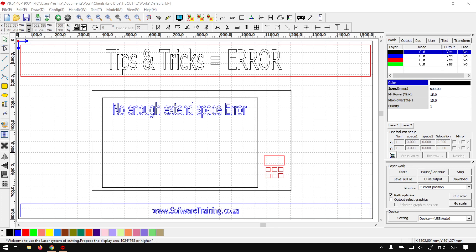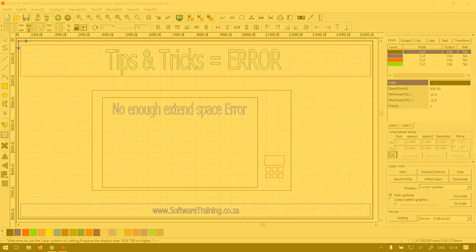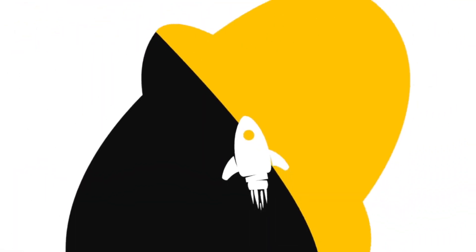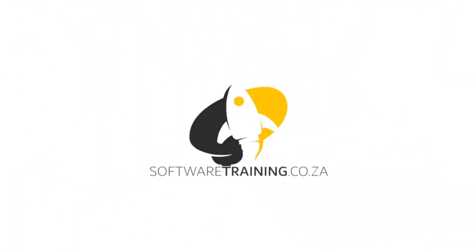Alrighty guys, today we're going to be looking at if you get an error that says not enough extended space, and this will be for TrueCut already works. But before that, let's have a quick intro first.